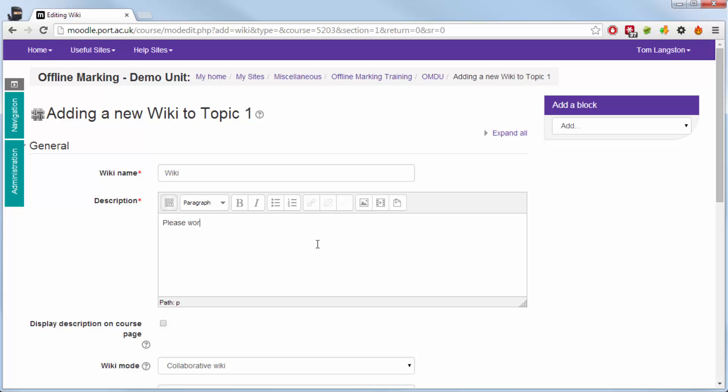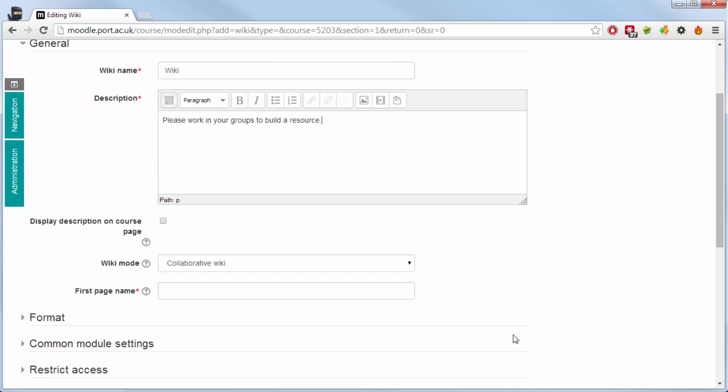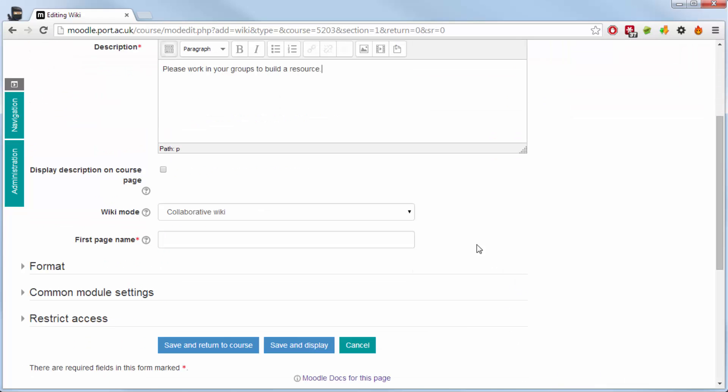The wiki page is not like the Wikipedia on the web, but what it does is allow students to work collaboratively on one particular page within Moodle and build up a collection of resources or build up around one theme.